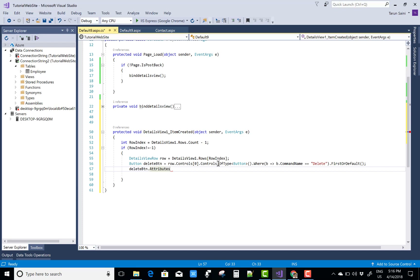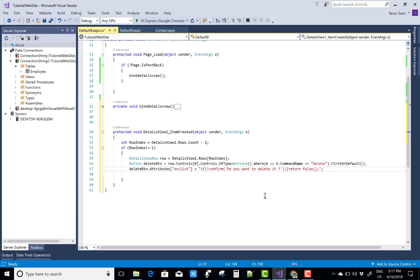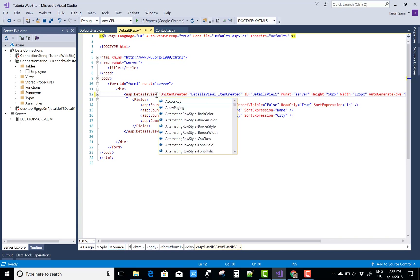After getting the delete button, assign an onclick attribute to show a confirmation message using JavaScript. Set deleteButton.Attributes['onclick'] to: if not confirmed with message 'Do you want to delete?', then return false. This applies the confirmation popup on the OnItemCreated event for the DetailsView.